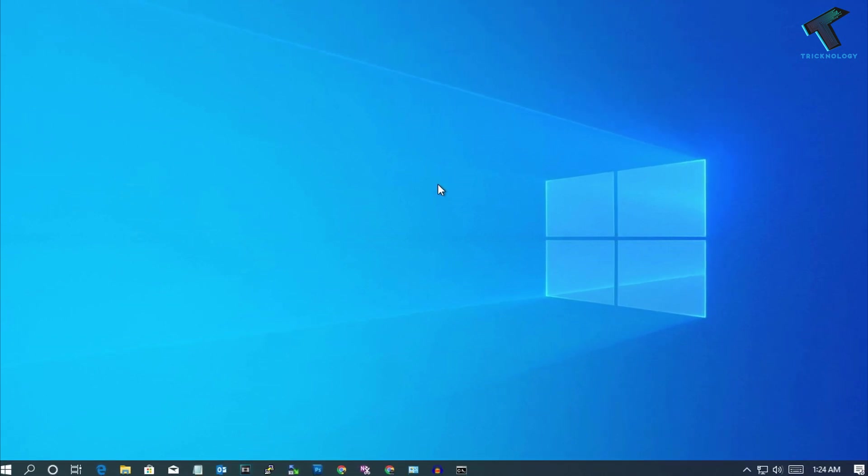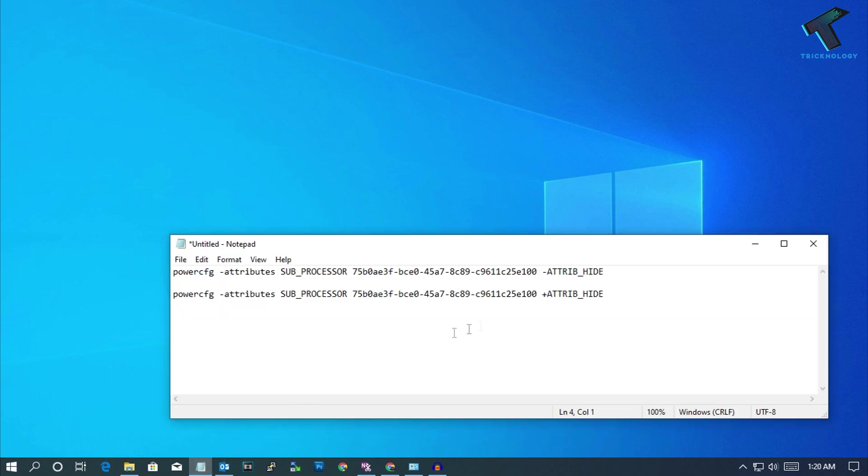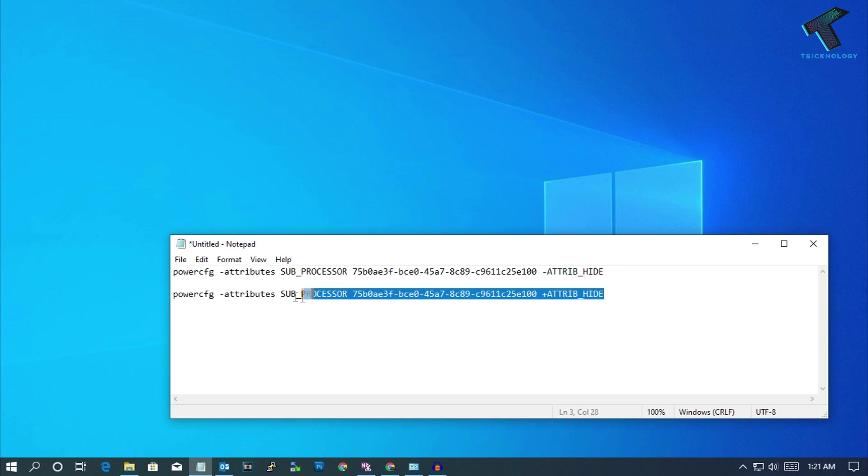The commands I will give you in my video description to add or remove maximum processor frequency. The add command is this one, the remove command is the next one. Both commands are in my video description.